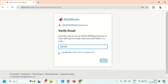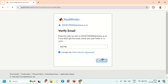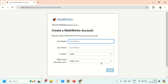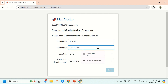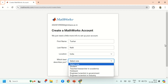Then click on 'I accept the online service agreement' and click on Next. Then enter your first name.